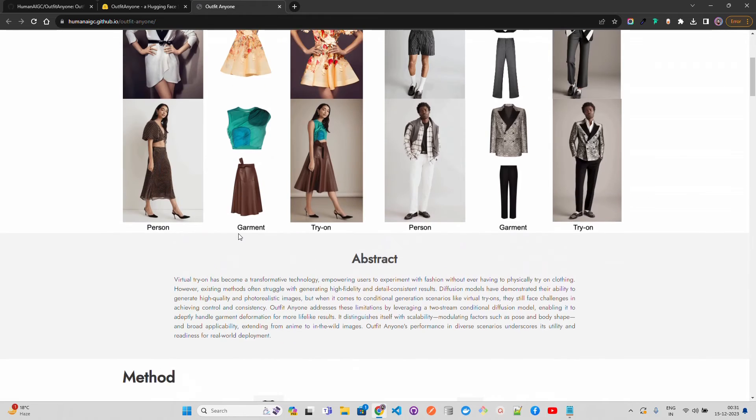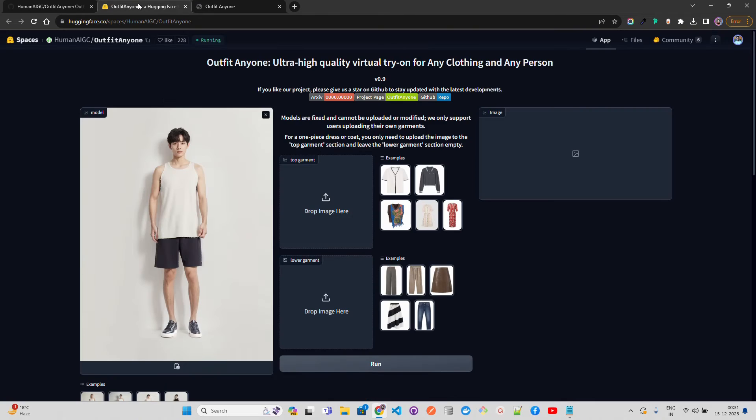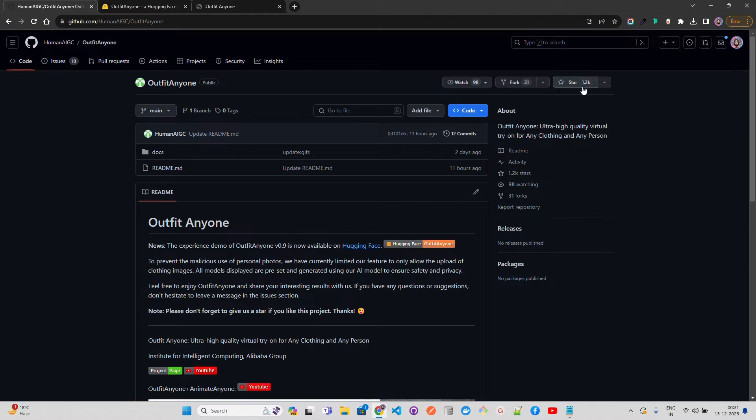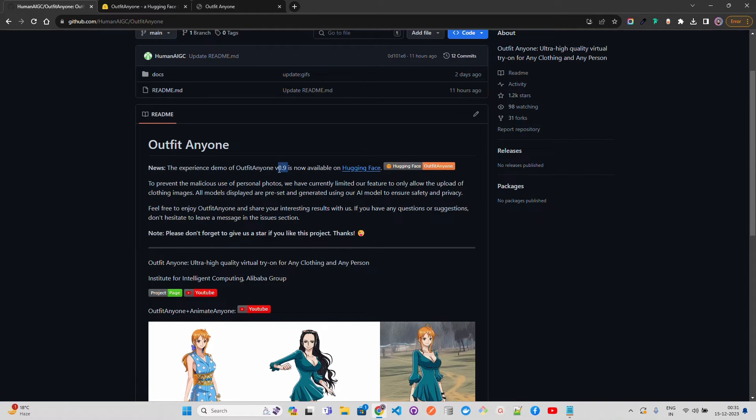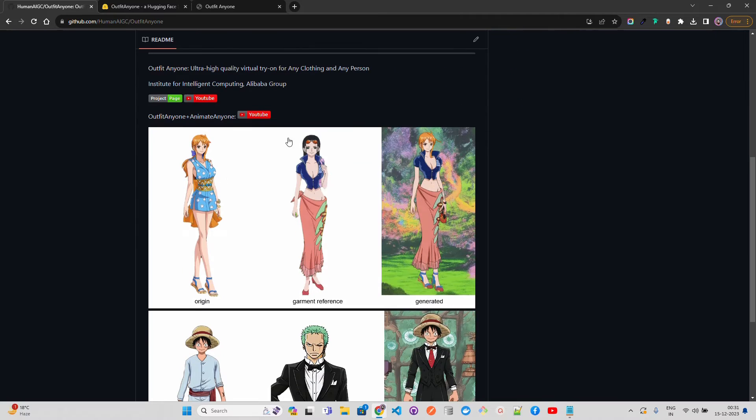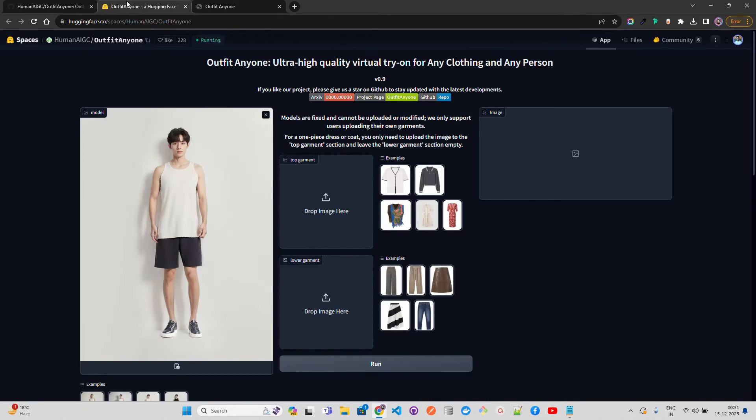They also have given a GitHub repository with more than one thousand stars already, just two days. Version 0.9 is now available on Hugging Face. You can find out the details here.